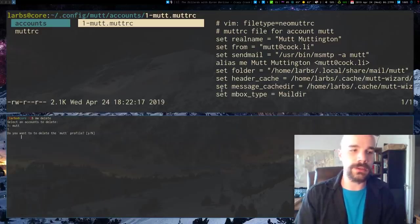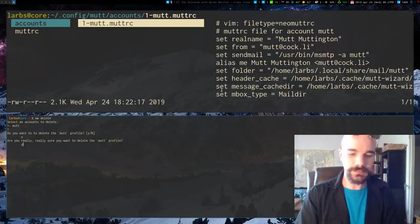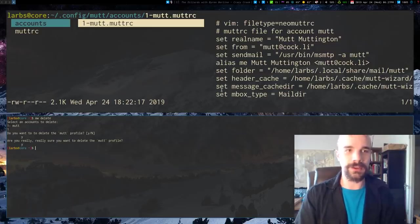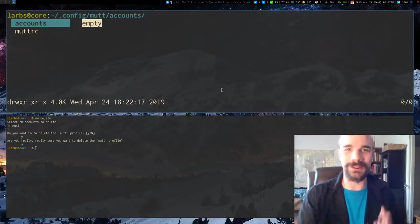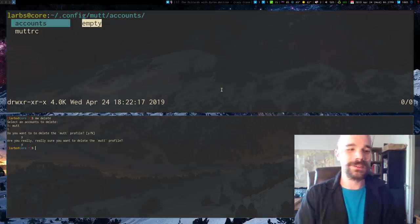Or let's just delete an account. So we'll say MW delete, delete Mutt, say yes, and there, it's gone. Or it hasn't updated yet, but yeah, there, it's gone. So anyway, that's a bit about it.